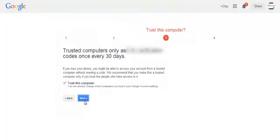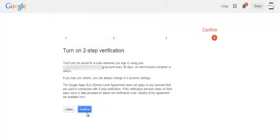This is where you can mark a computer as trusted. Finally, it asks you to turn on two-step verification. On a trusted computer, you'll only be asked for the code every 30 days for your Pulaski Schools account. Click 'Confirm' to complete setup.